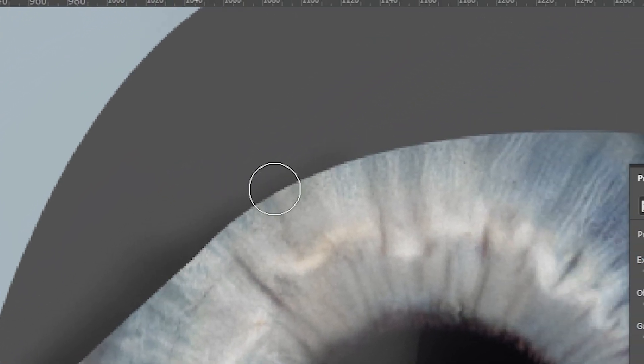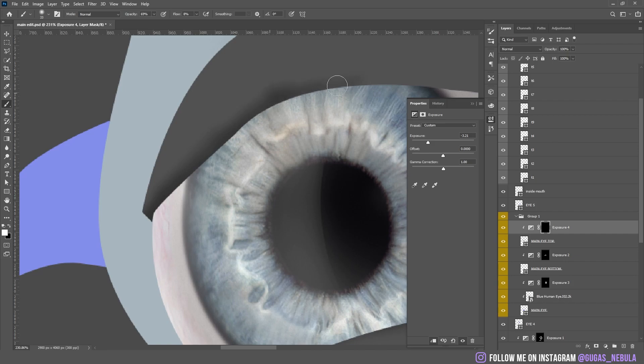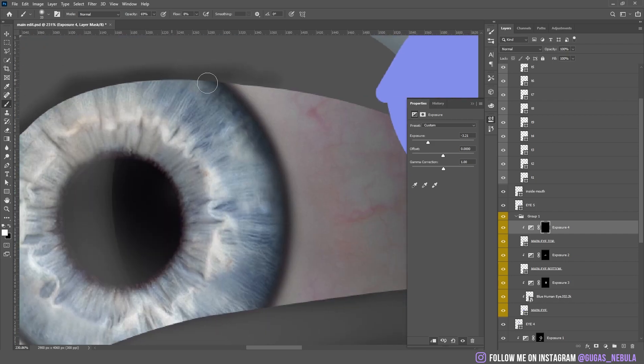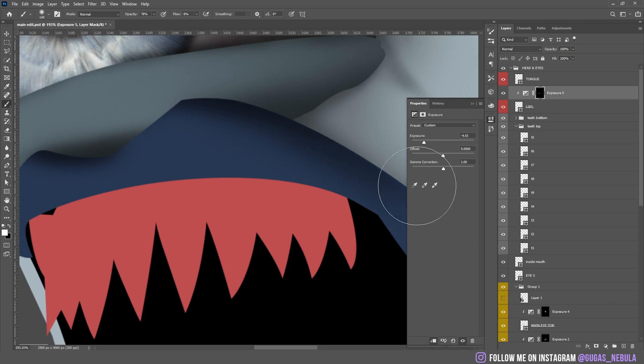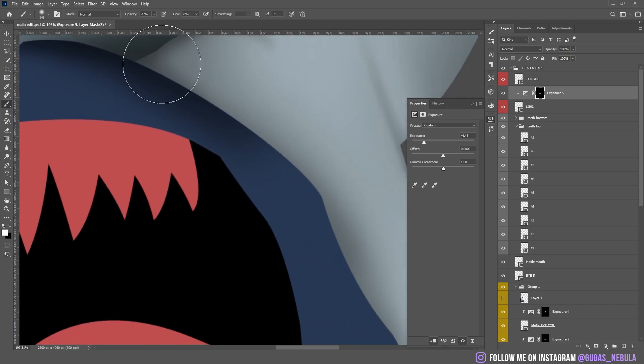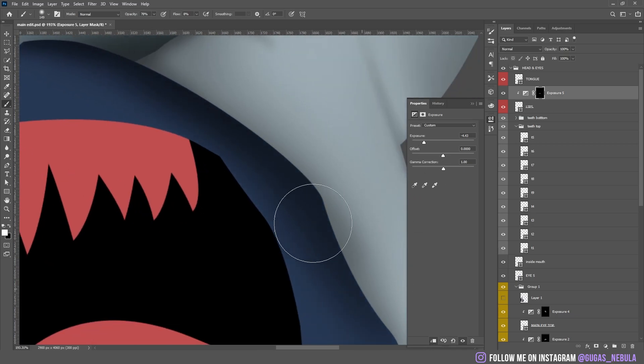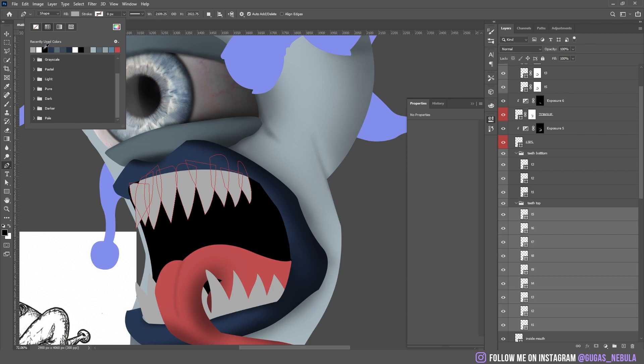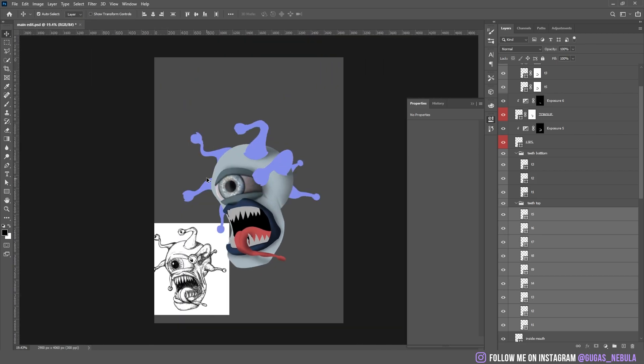I added the shadow on the top of the eye. Adding these ambient shadows really makes it look a lot better. I changed the colors of the teeth.